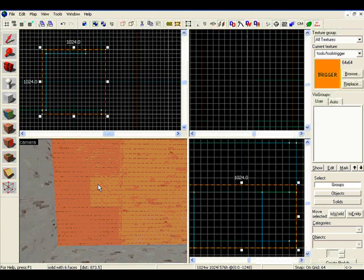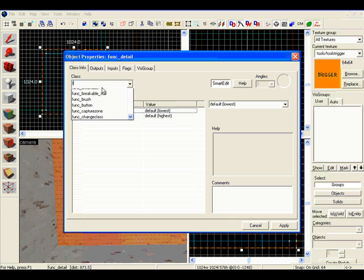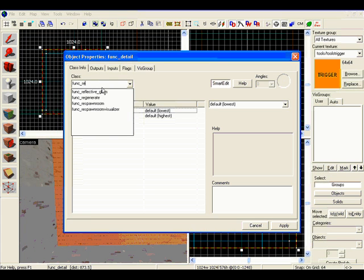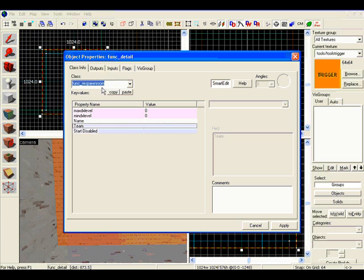Now select it again, and press Ctrl-T, and under class type FUNC for function, underscore respawn room, and hit enter.